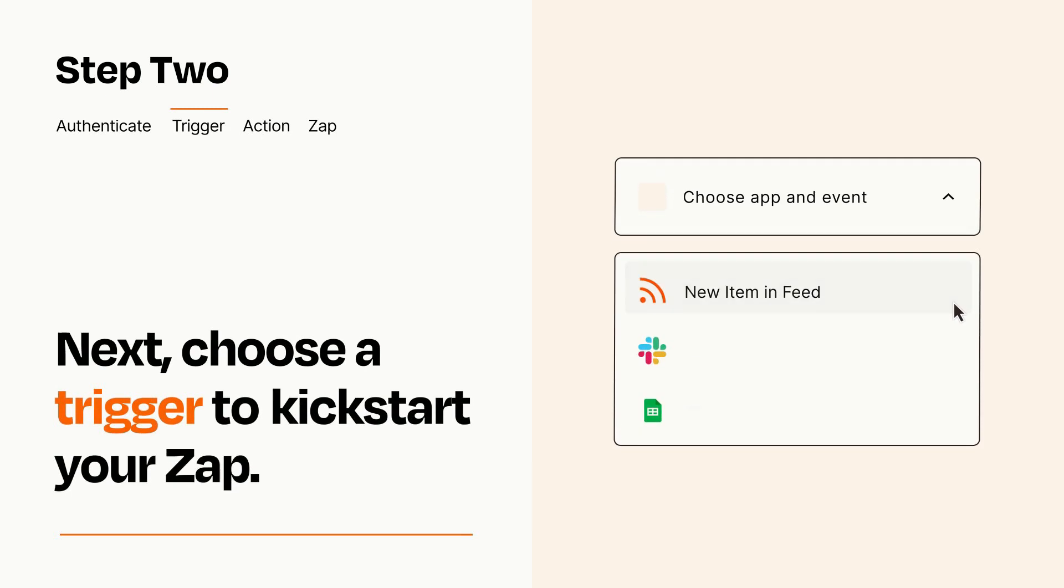Now let's set up your trigger, which is the event that starts your Zap. Pick the trigger event that you want from the list.